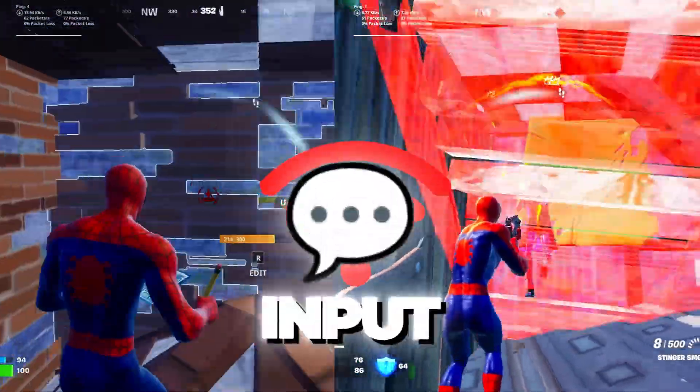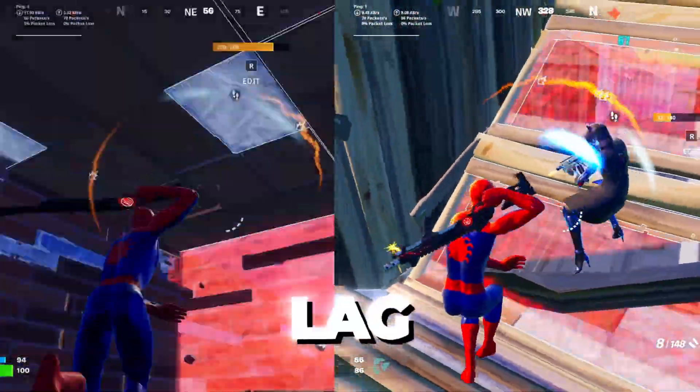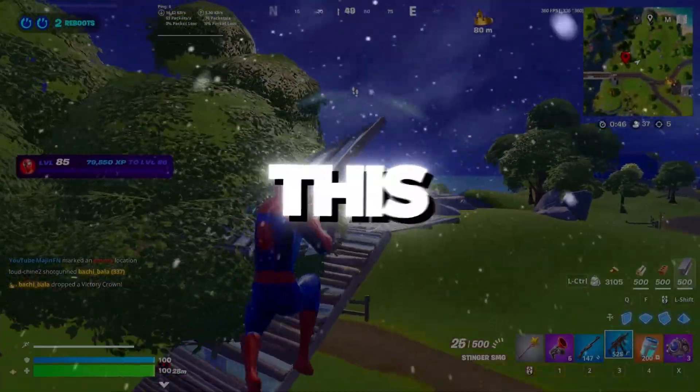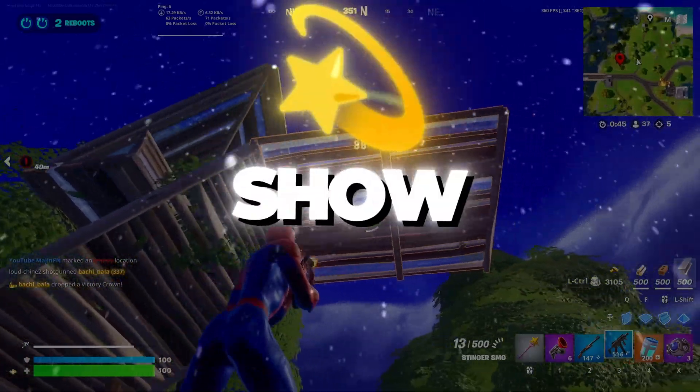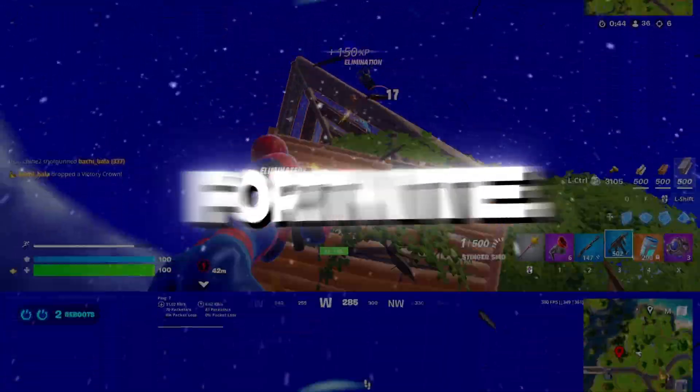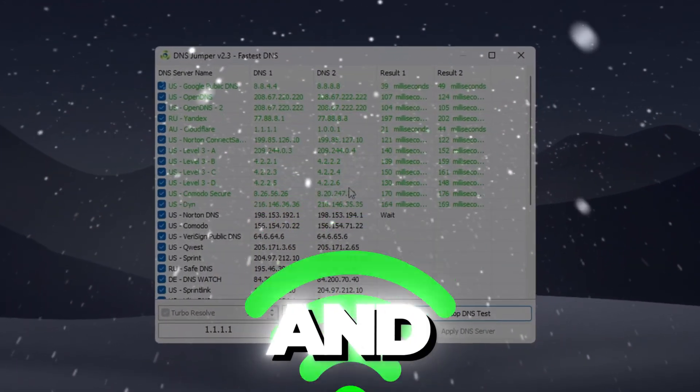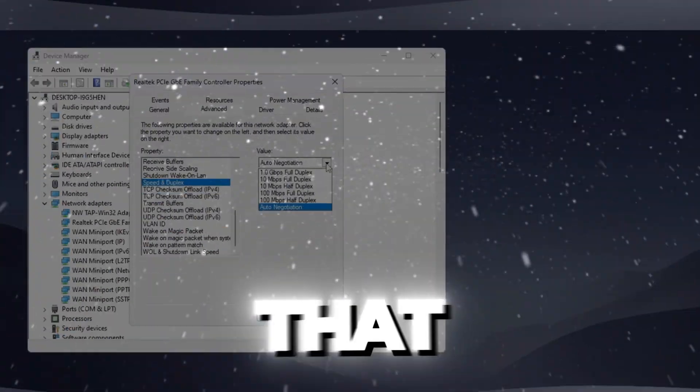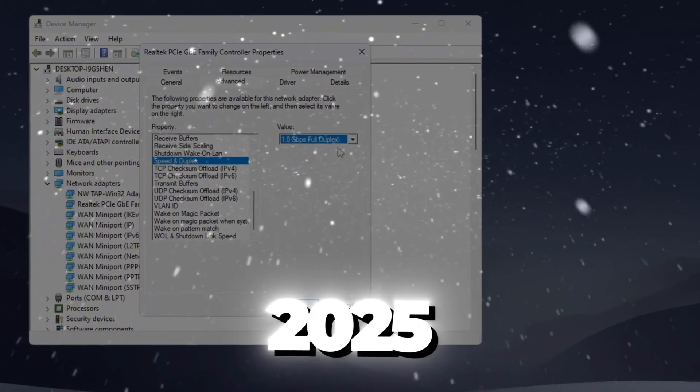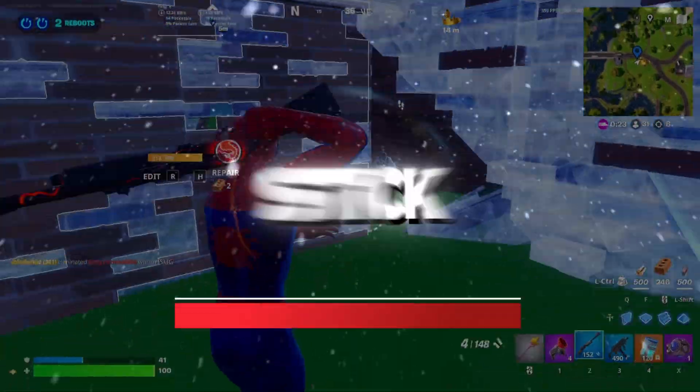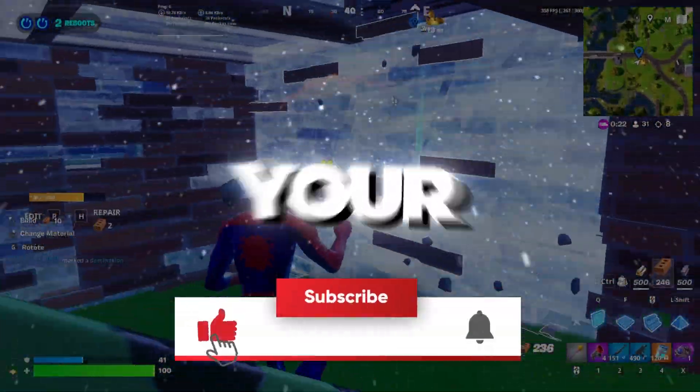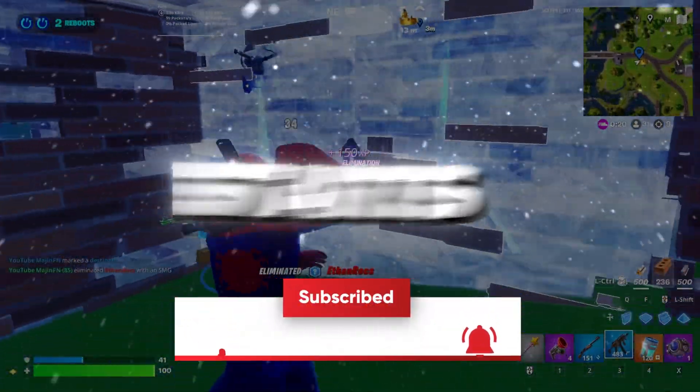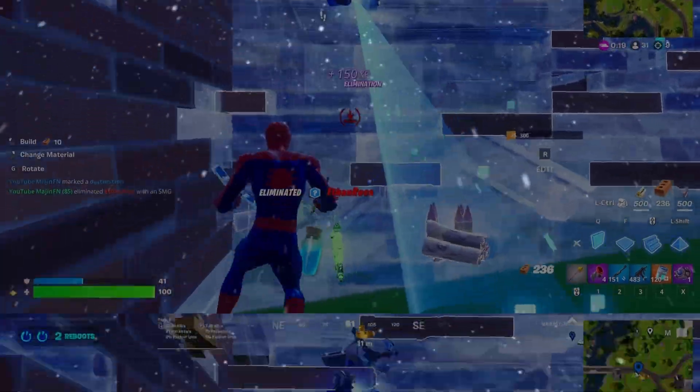Are you tired of high ping, input delay, and lag ruining your Fortnite games? In this video I'm going to show you how to play Fortnite with zero ping and zero delay using pro-level tweaks that actually work in 2025. Stick around, your smoothest Fortnite experience starts right now.